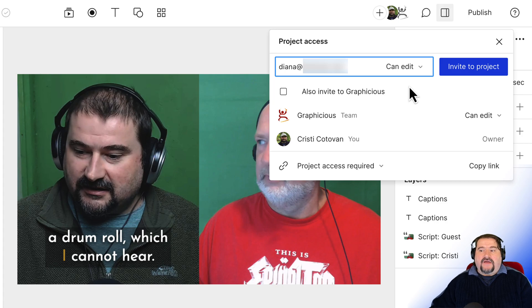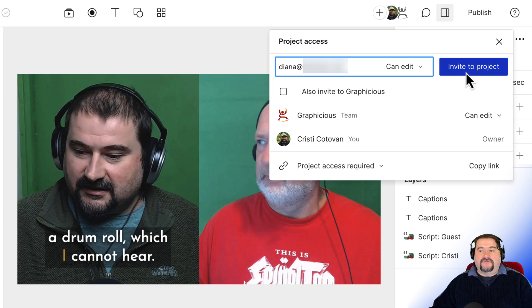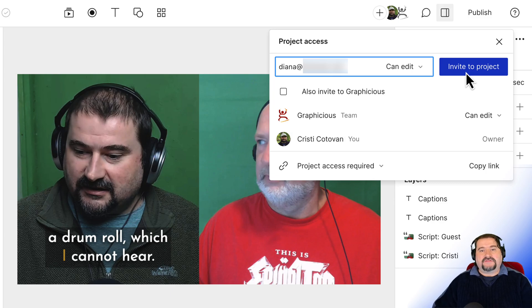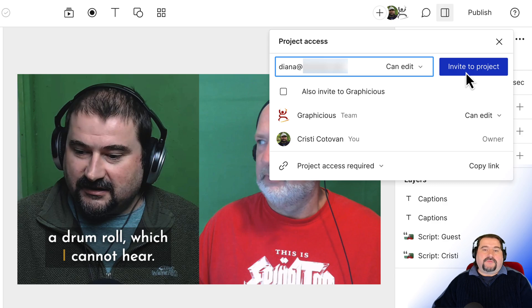So there you have it. That's how you can invite someone. Just click invite to project and when you do this, they receive an email saying, Christy has shared a project with you, click to open and they will be able to open that project.